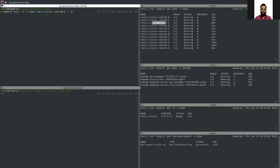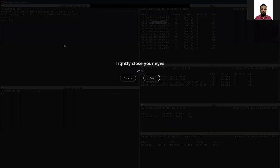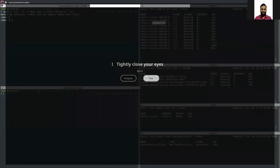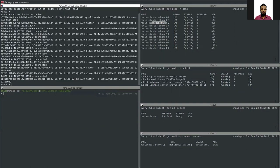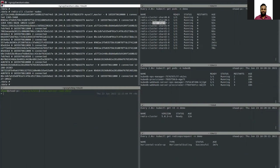Let's look at one of the pods to inspect the cluster state. We can see there are a total of 12 nodes now.